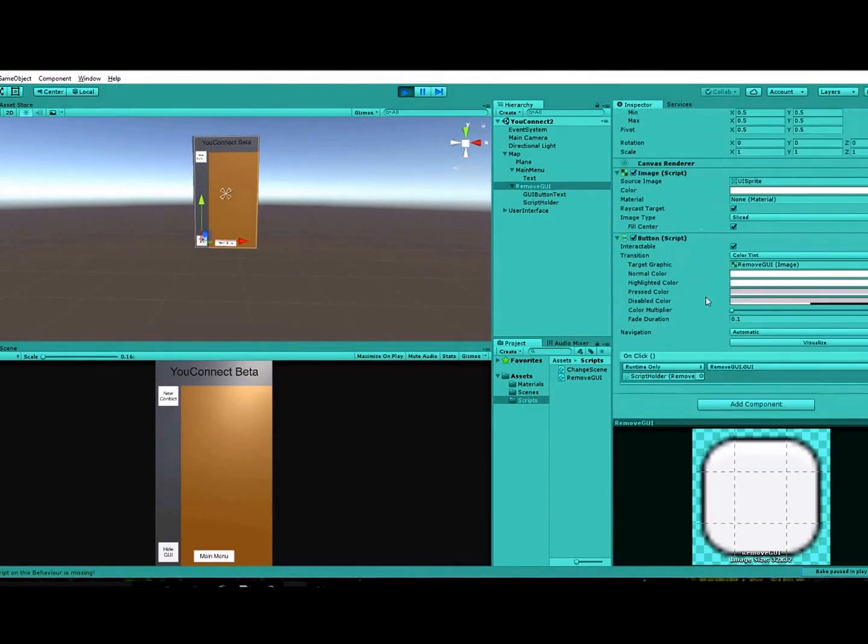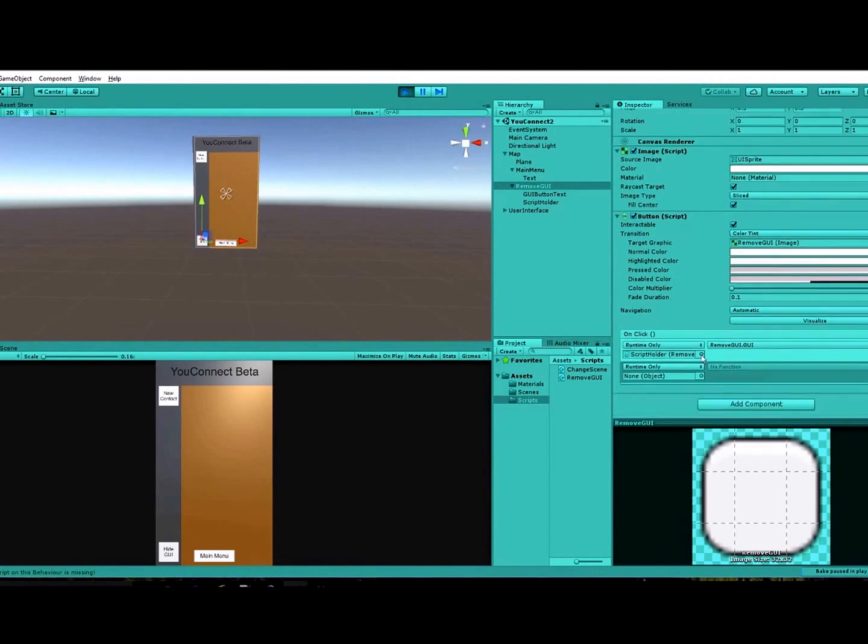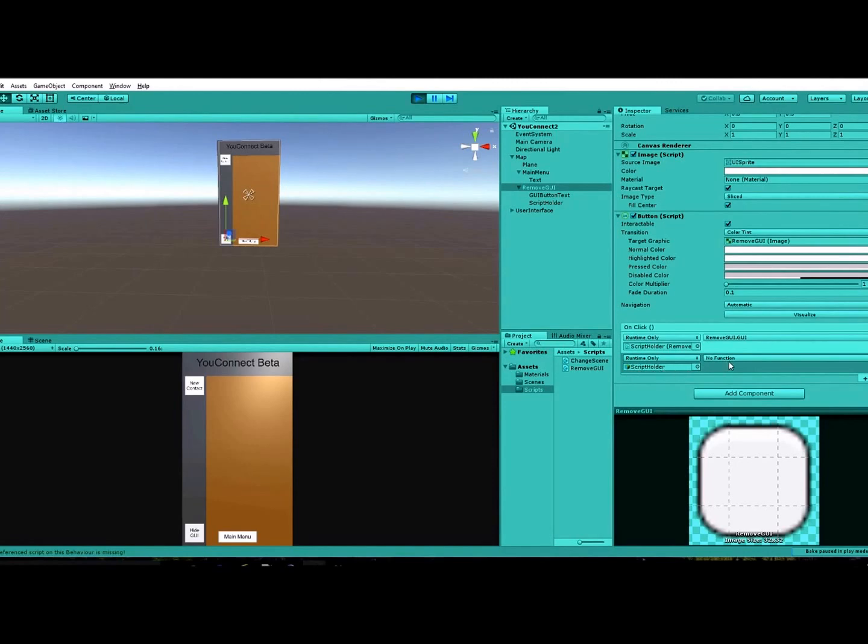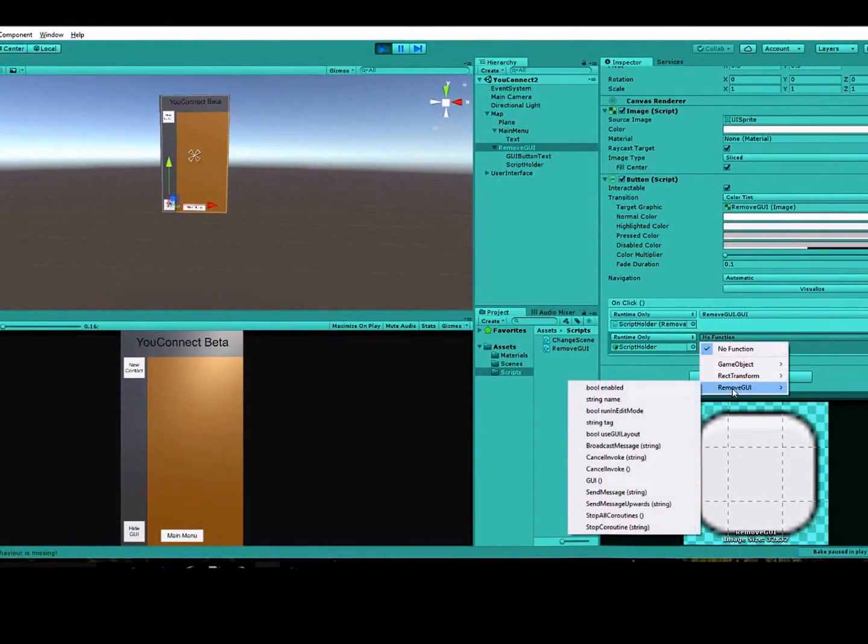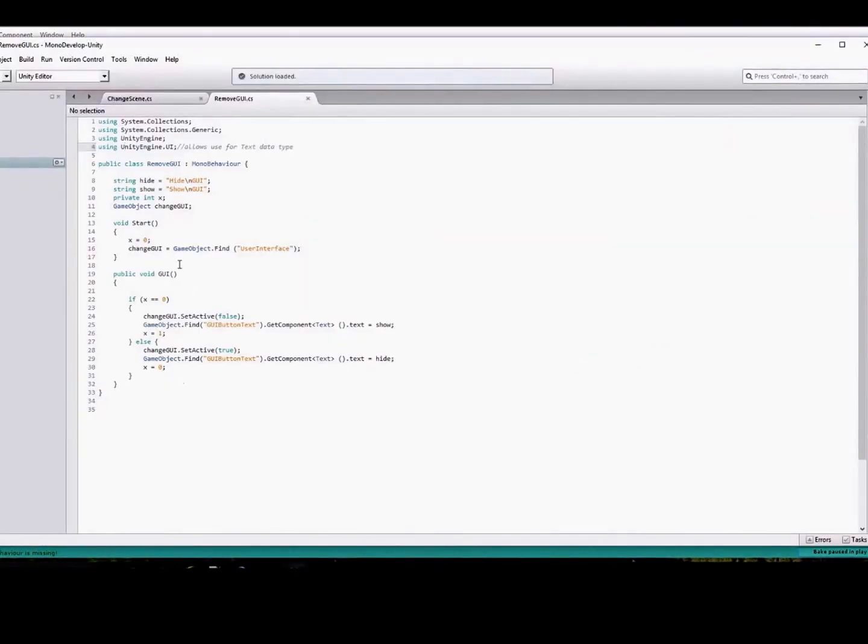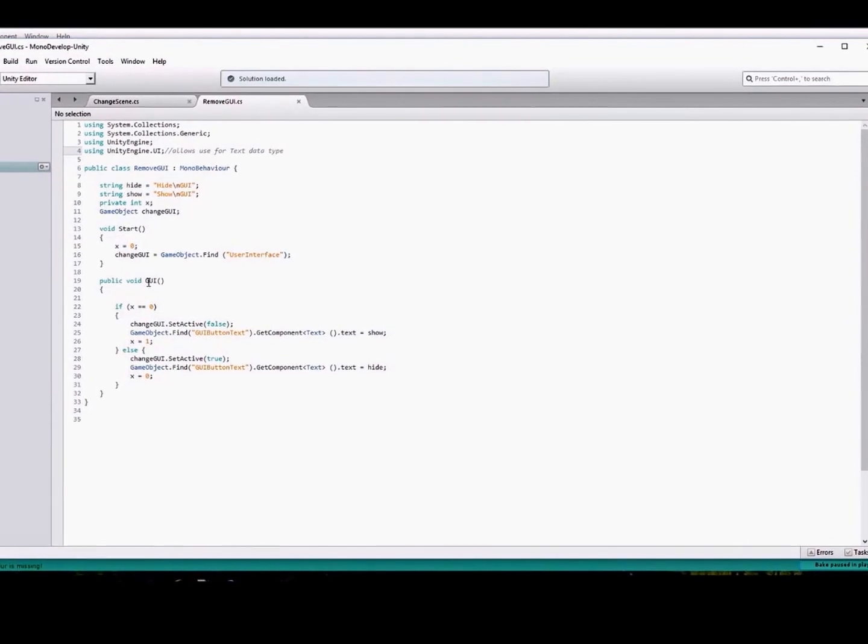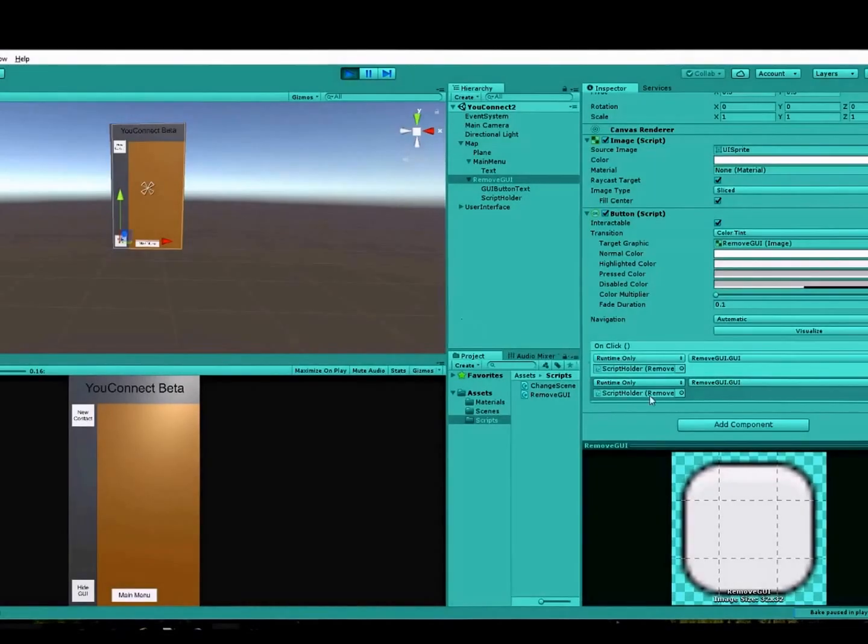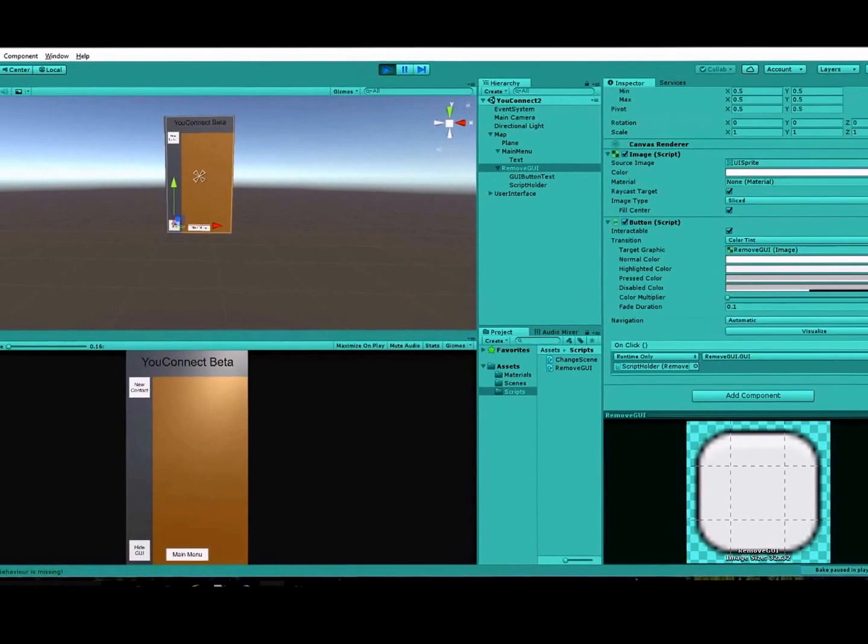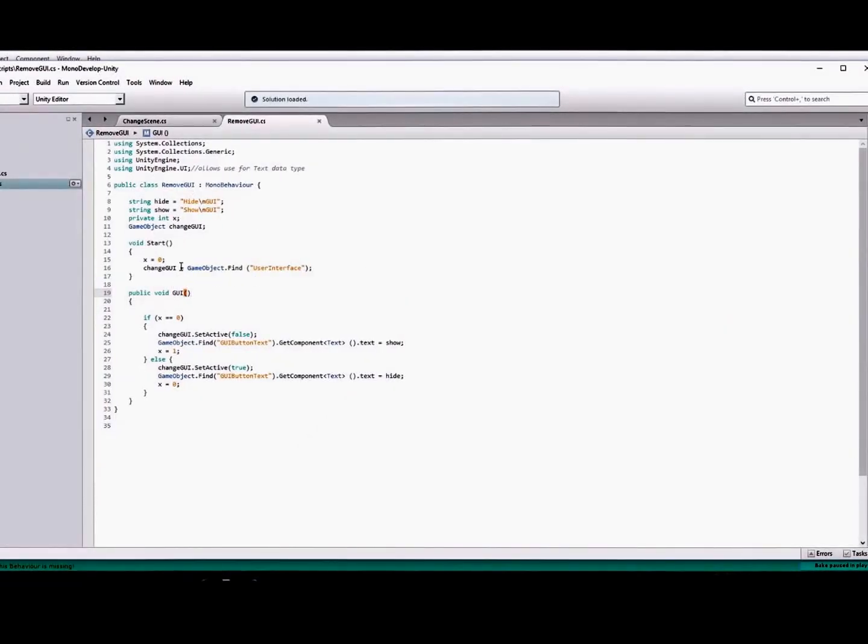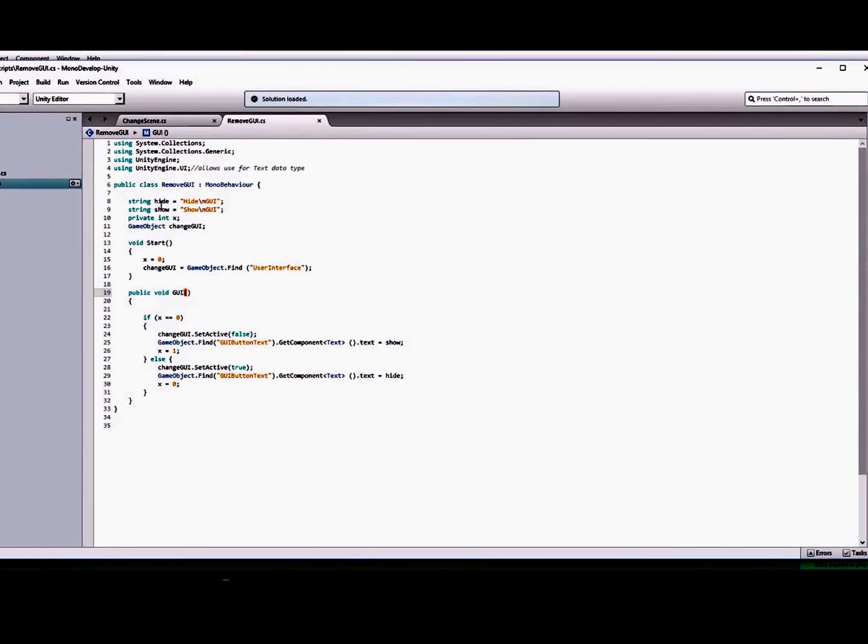Then in your button here, you're going to go down to onClick and you're going to add a new one. You'll drag this script holder to this little box down here, and then you'll go to the function here, select your class, and then select your function inside of the class. I called mine GUI, so that's what I selected. That's basically how you attach that script to the button.